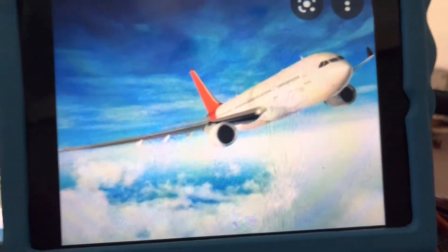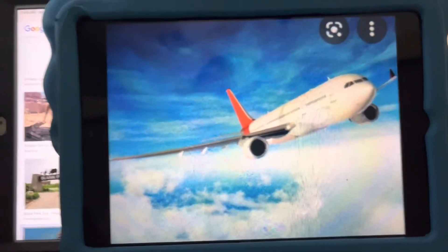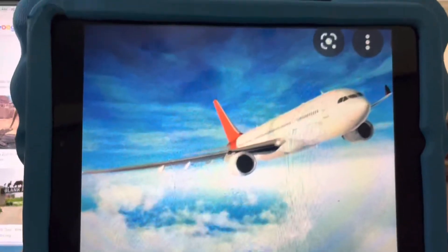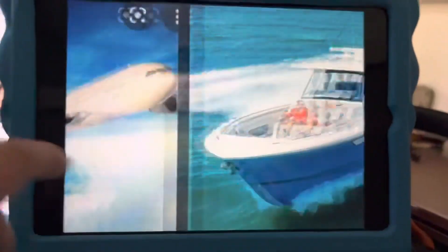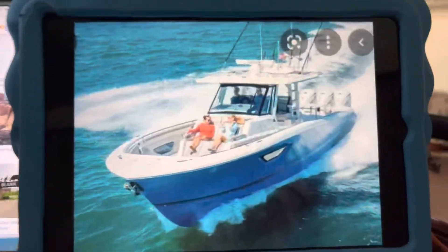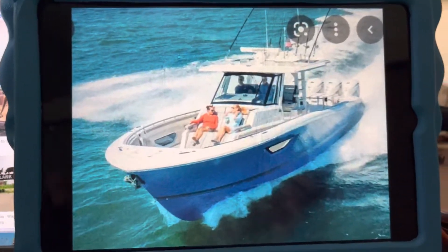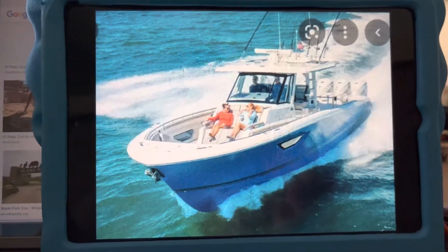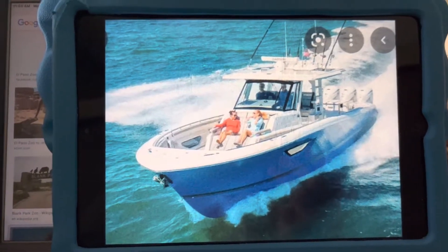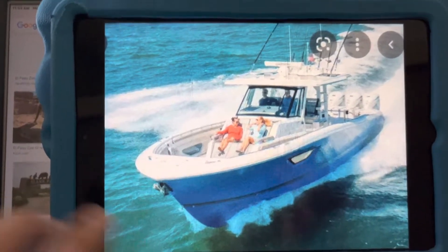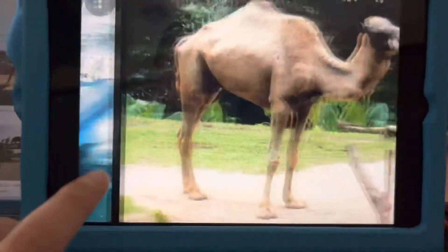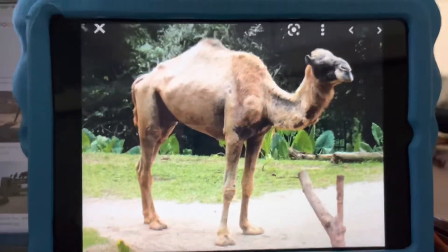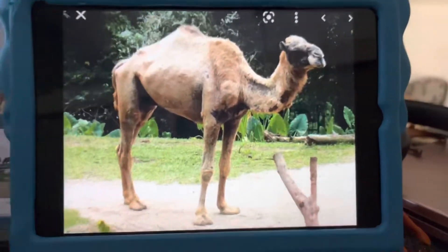A is for airplane. An airplane is a vehicle that flies in the sky. B is for boat. Boats are vehicles that are surrounded by water. C is for camel. Camels have one hump